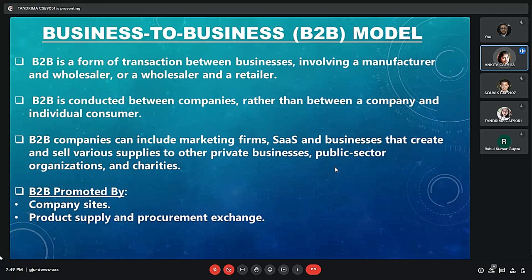The question is: how is the business to business model promoted? Firstly, through company sites. We are all aware of different online e-commerce websites — Amazon, Myntra, Blinkit and many others. These company sites are directly available to us as consumers, and also to other businesses who are promoting their goods online on Amazon, for example.